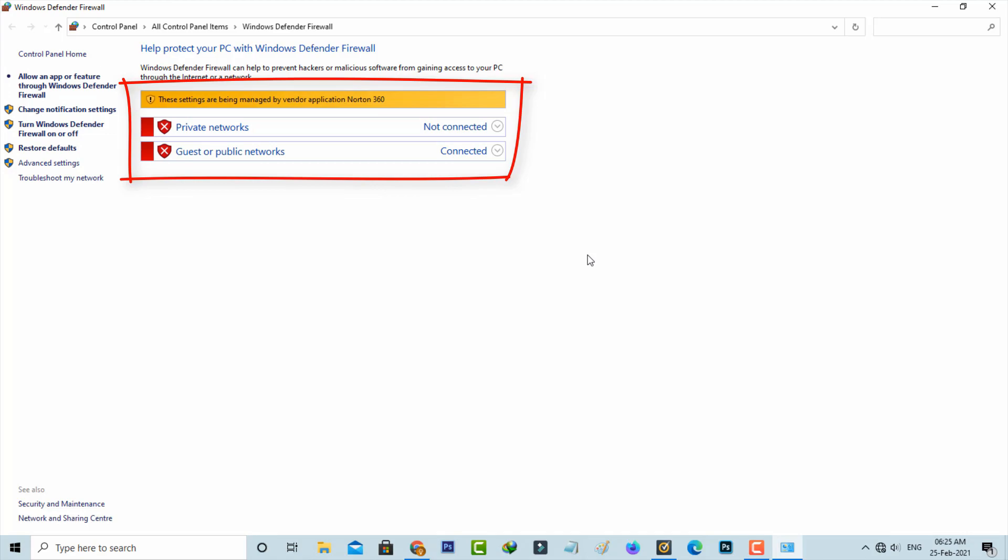So how to fix this issue? Before moving into the process, why this error is happening? In my point of view, this is not an error, which means that if you install any antivirus software like